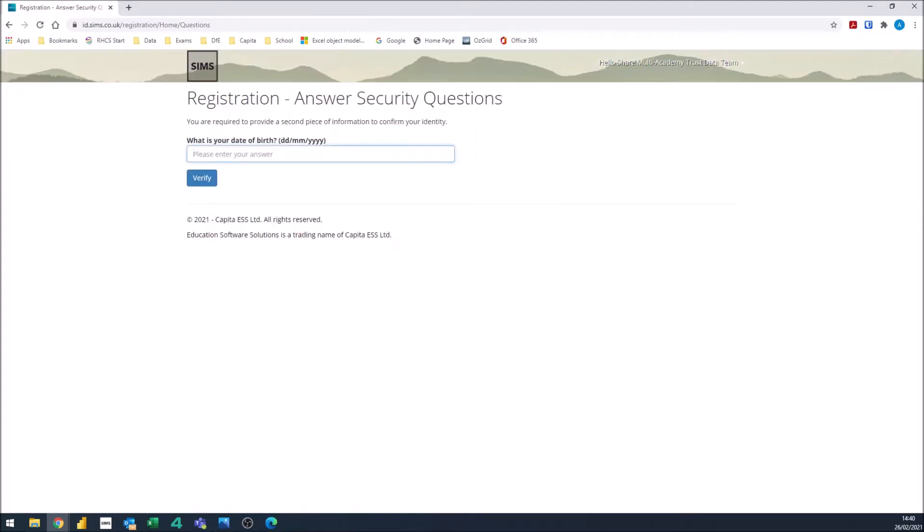You will then be asked for your date of birth. Enter that in here and click verify.